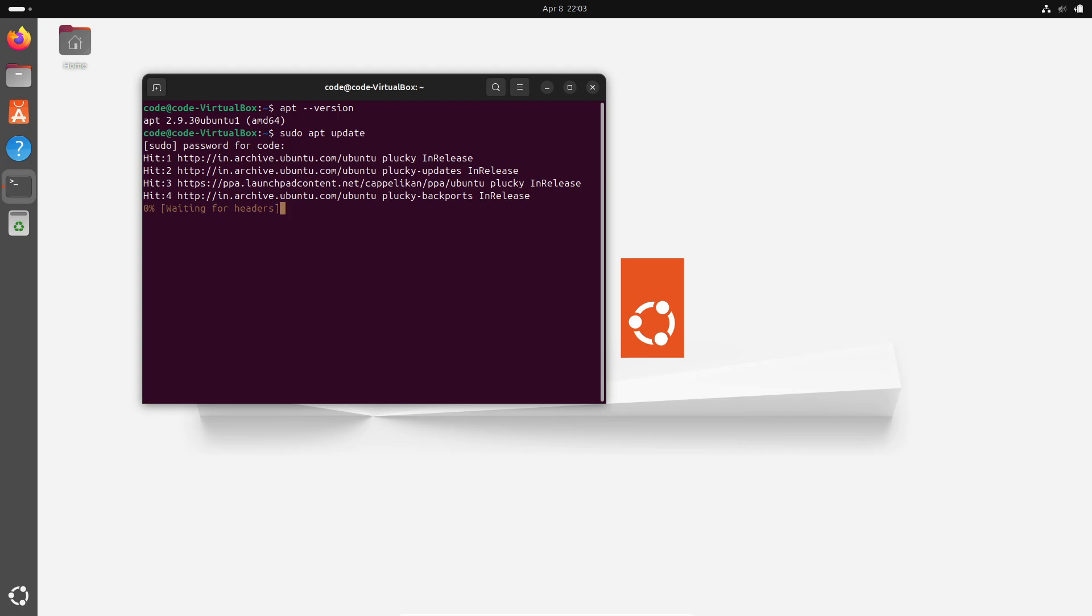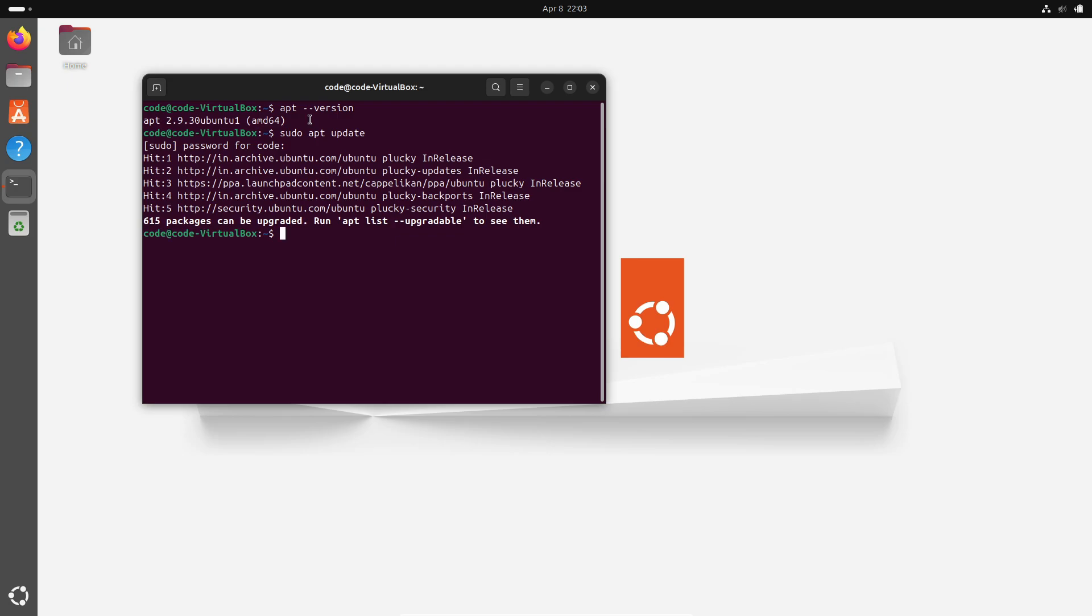First up, let's chat about the new look. APT 3.0 sports a super sleek columnar display. What does that mean? Well, it organizes the information into columns, making it so much easier to skim through package names and details while you're updating, installing, or even removing packages. No more squinting at cluttered outputs.